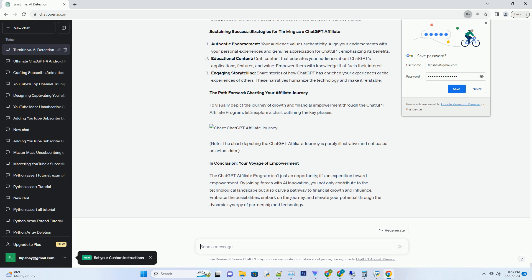The Path Forward: Charting Your Affiliate Journey. To visually depict the journey of growth and financial empowerment through the ChatGPT affiliate program, let's explore a chart outlining the key phases. Note: The chart depicting the ChatGPT affiliate journey is purely illustrative and not based on actual data.